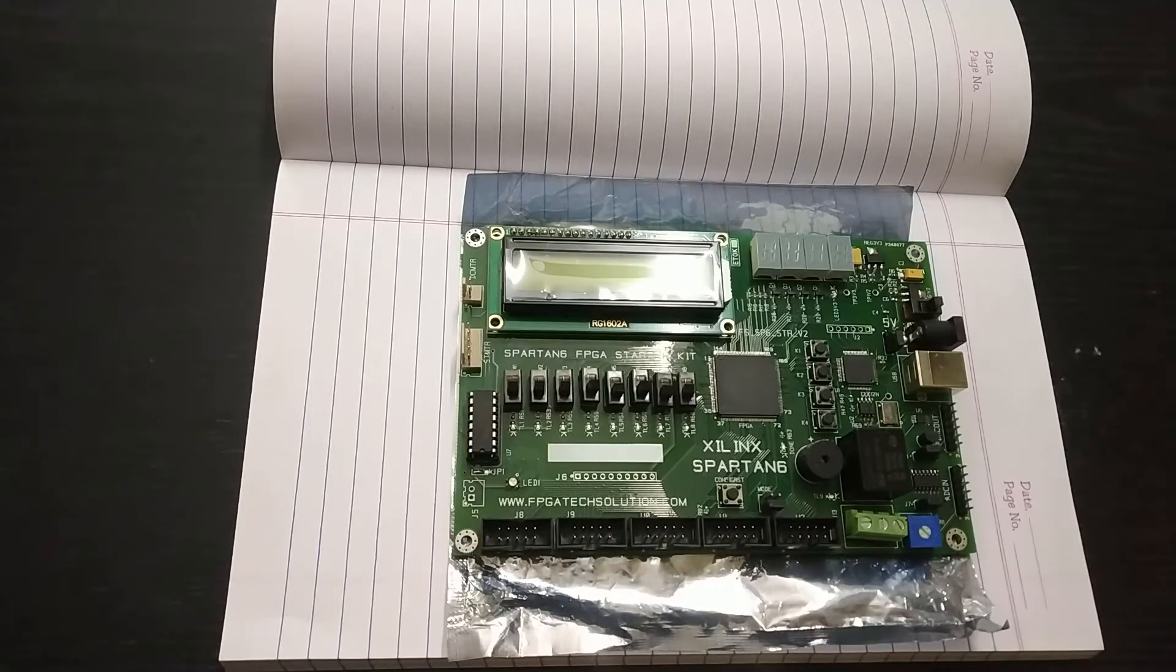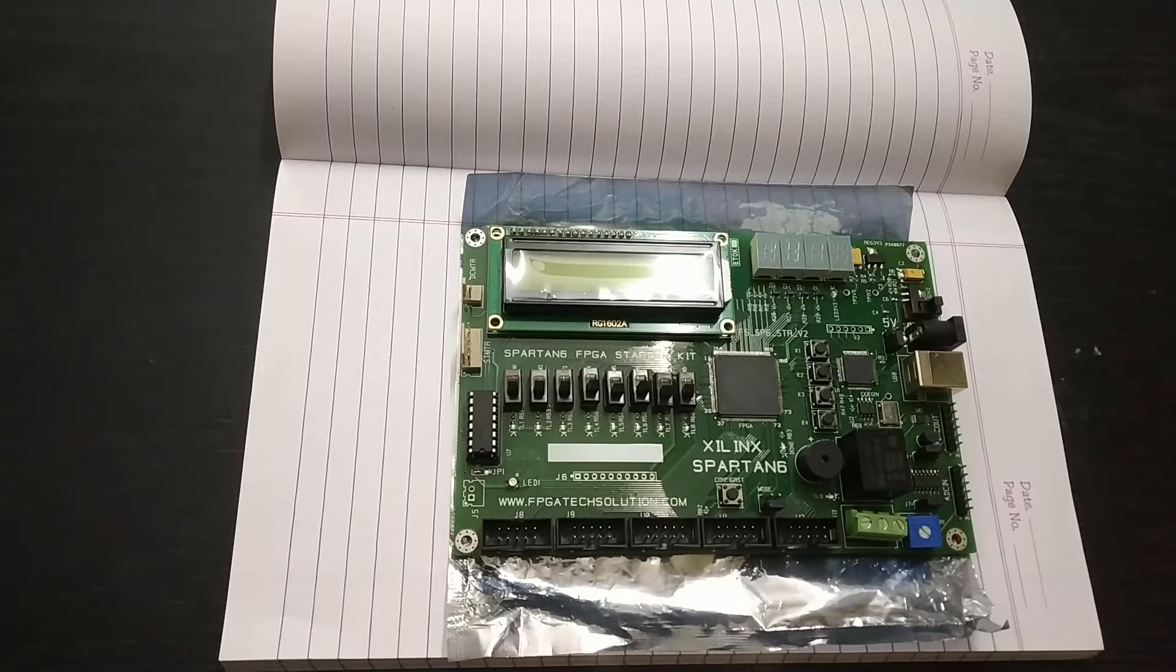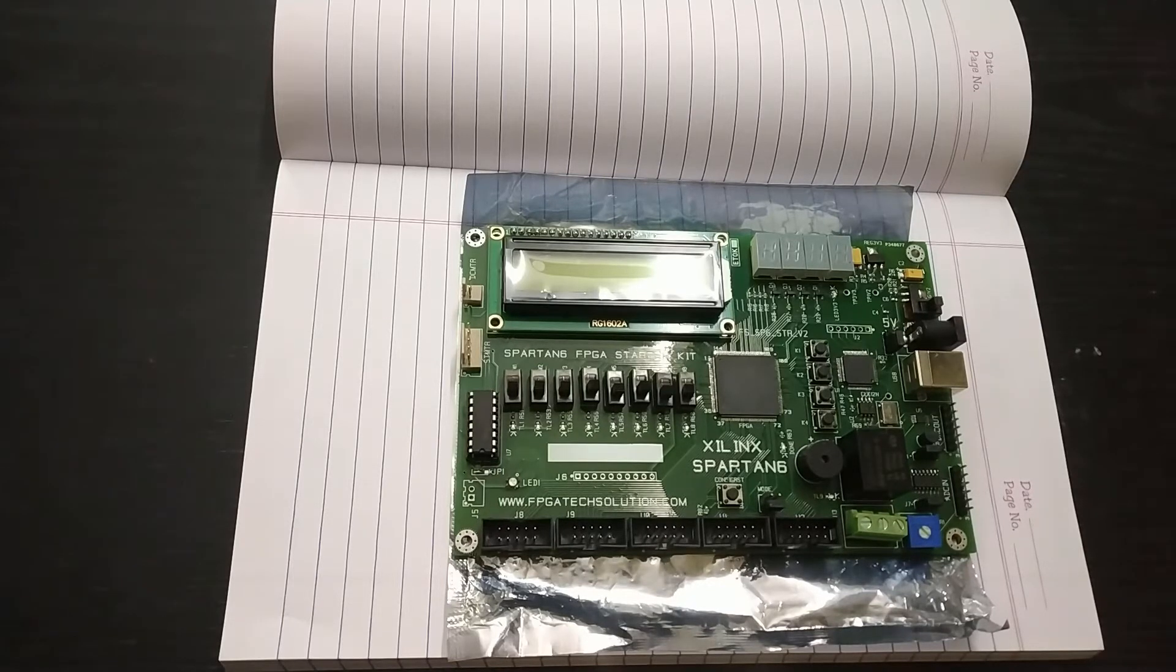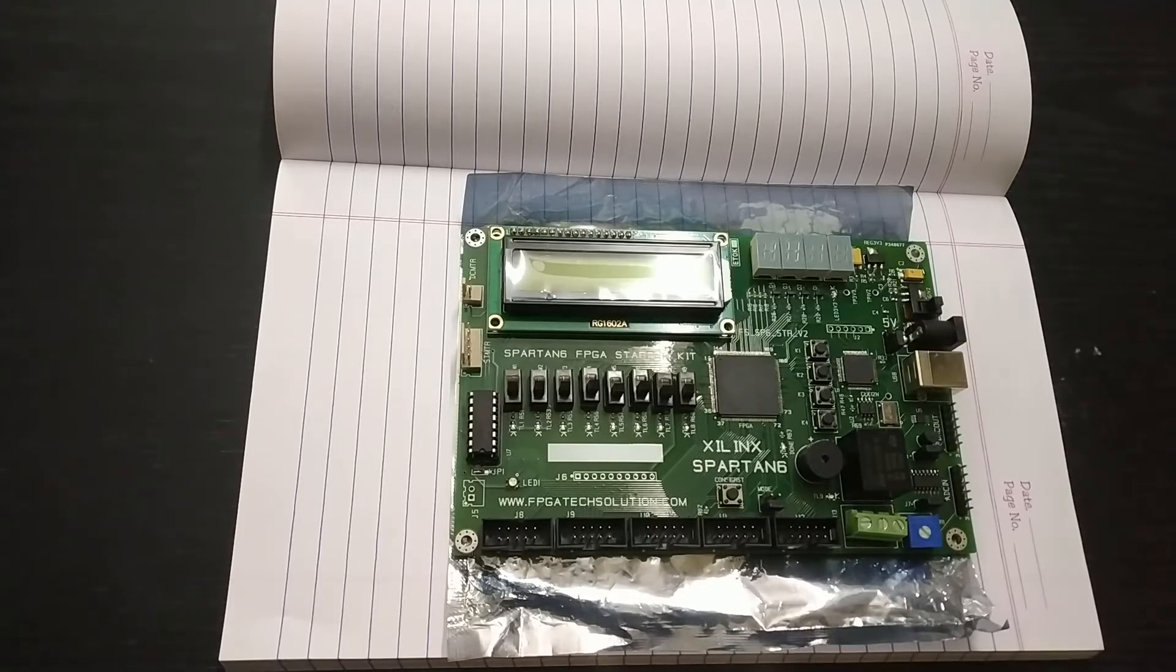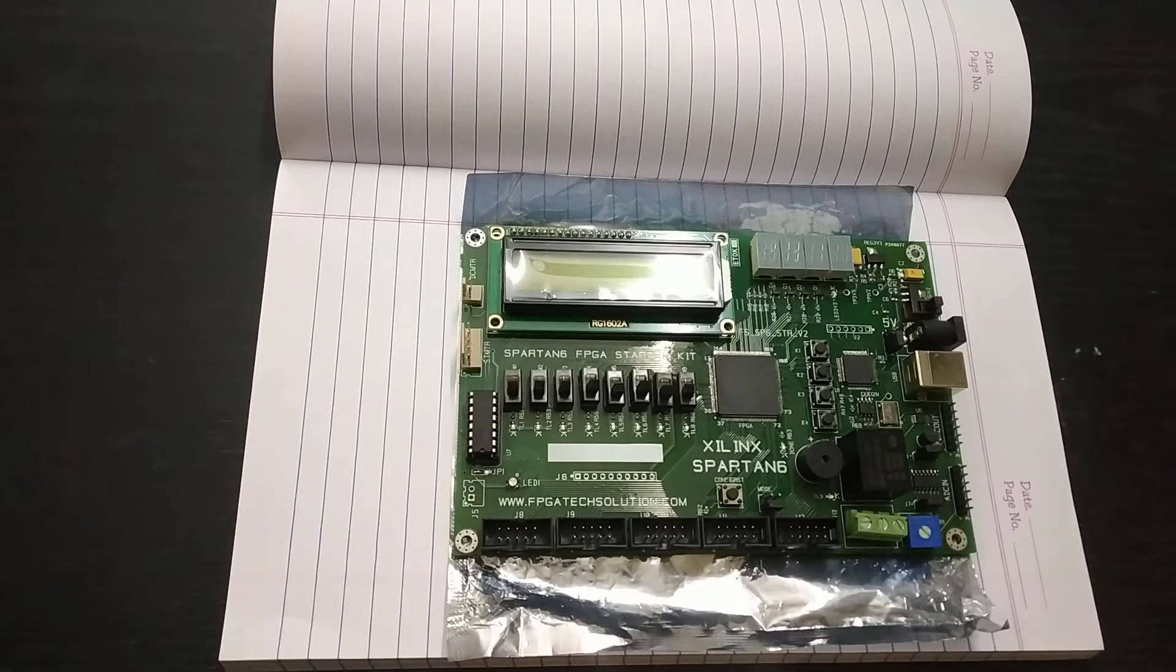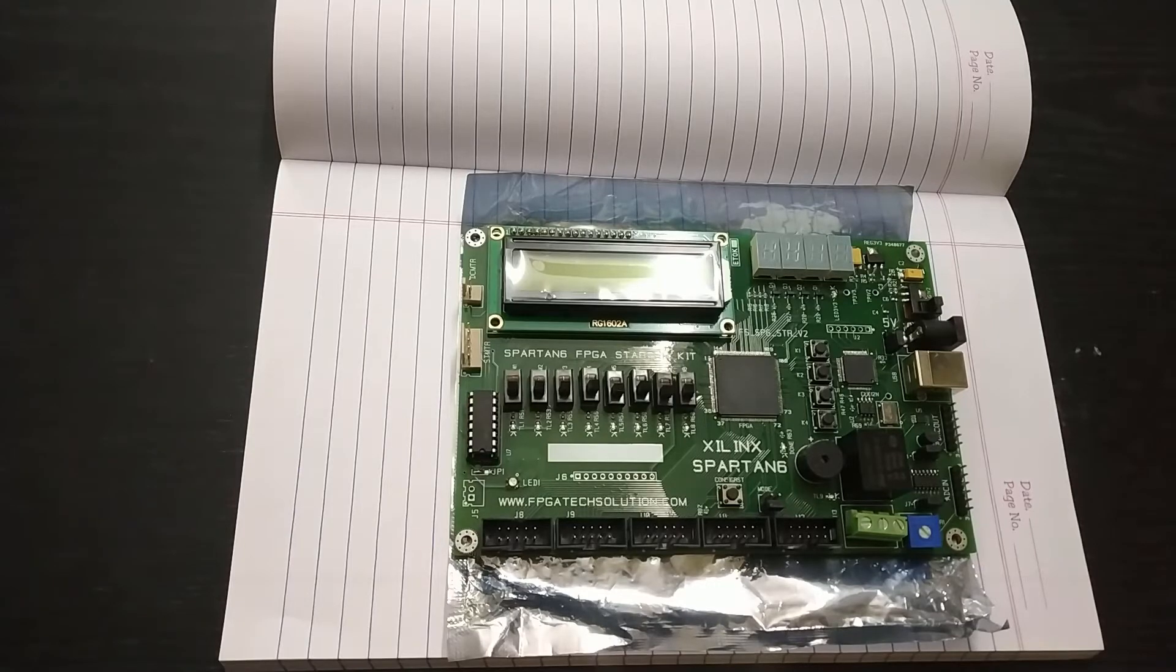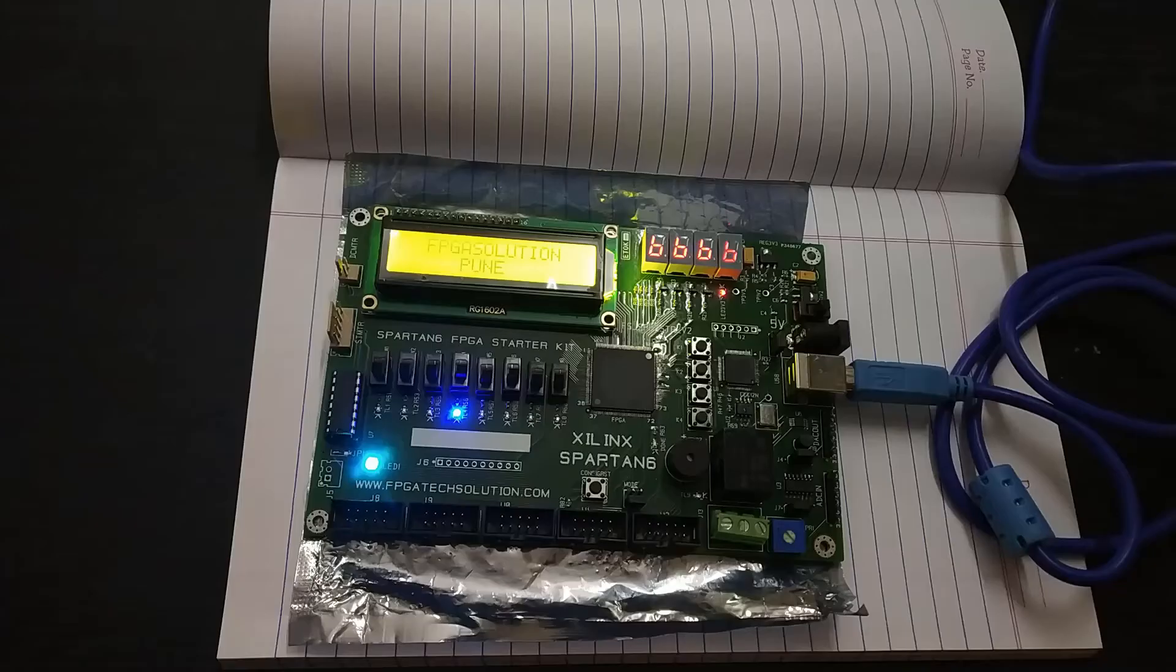So now let's check whether the board is in working condition or not. The board itself comes with a program pre-uploaded. So I will connect this board to my PC and let's see whether the code that was pre-uploaded in the FPGA is in working condition or not. So let's have a quick demo of that.